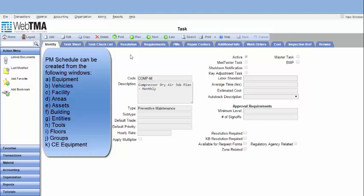PM schedule can be created from the following windows: Equipment, Vehicles, Facility, Areas, Assets, Building, Entities, Tools, Floor, Roots and CE Equipment.